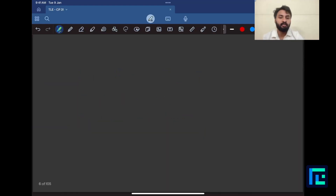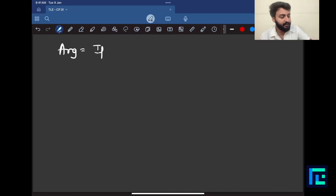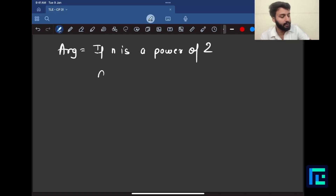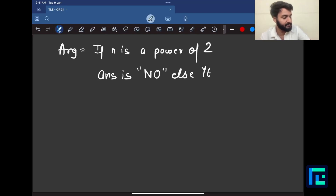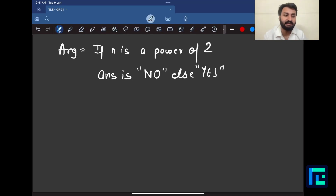Now let's discuss the argument for solving this problem. The argument is very simple: if n is a power of 2, the answer is no; else the answer is yes. This is all the argument — if you can identify the number n being a power of 2, print no; otherwise, print yes.